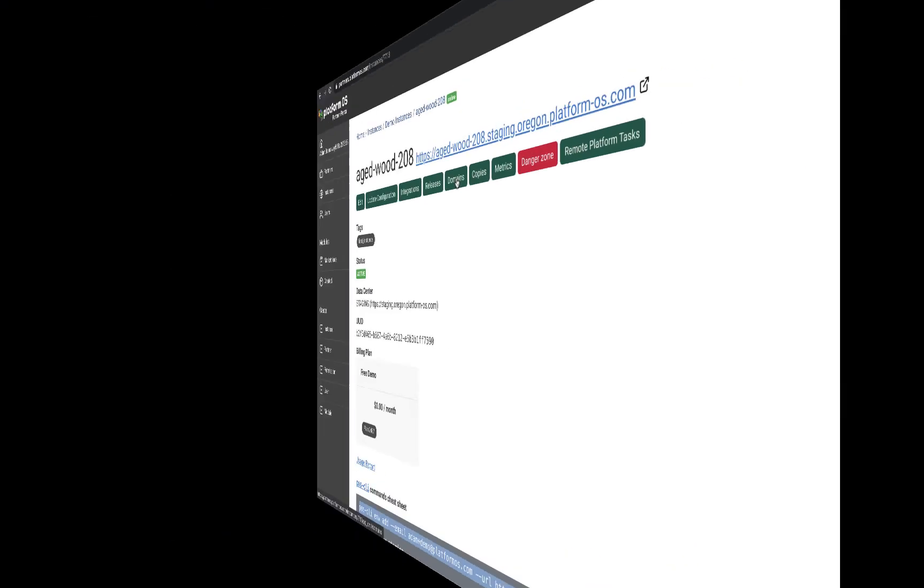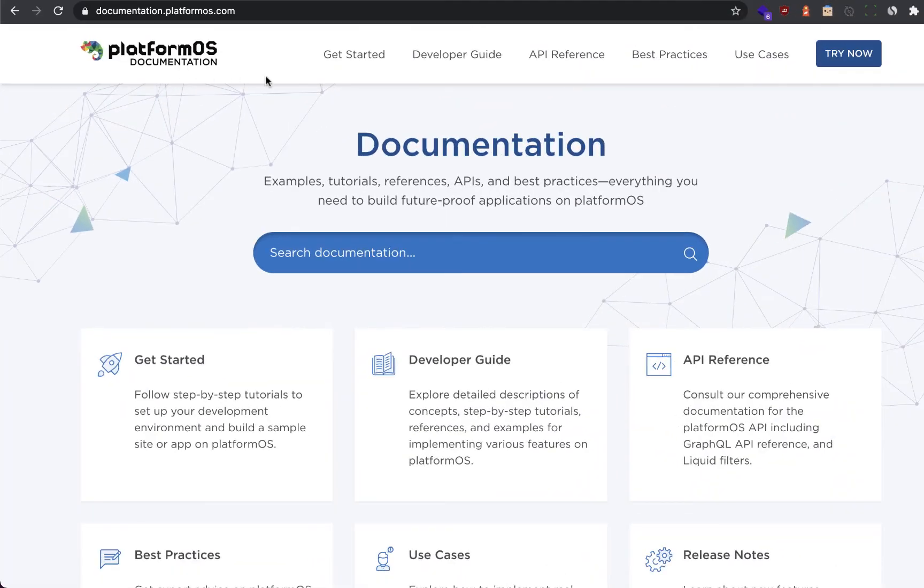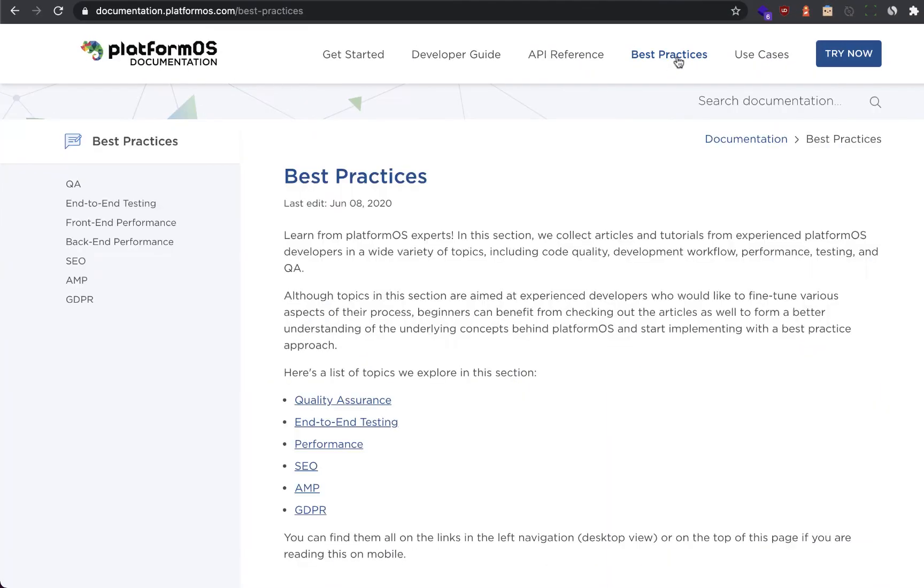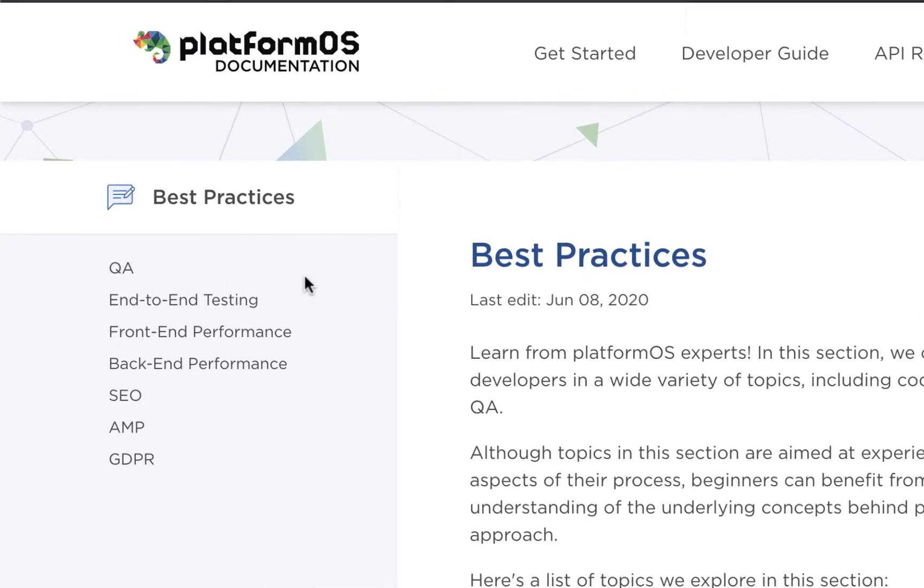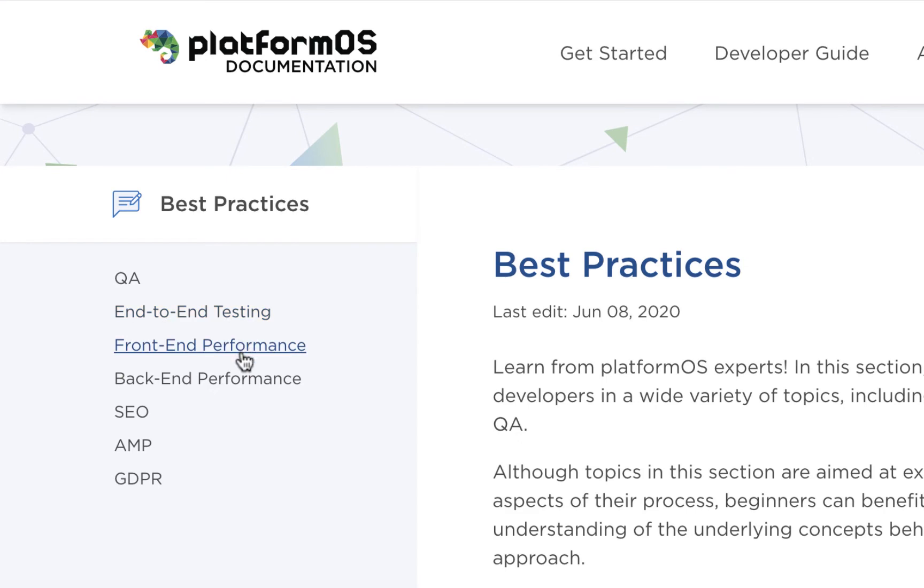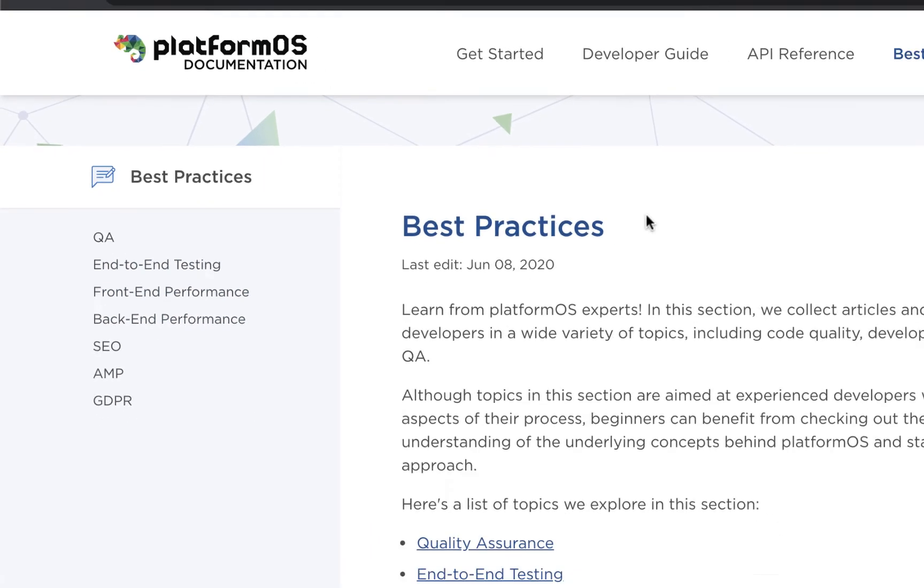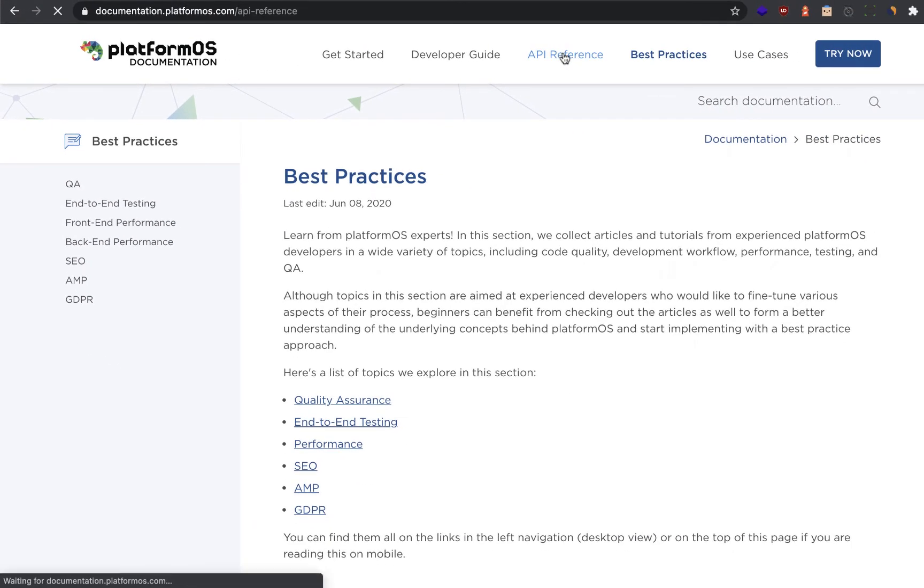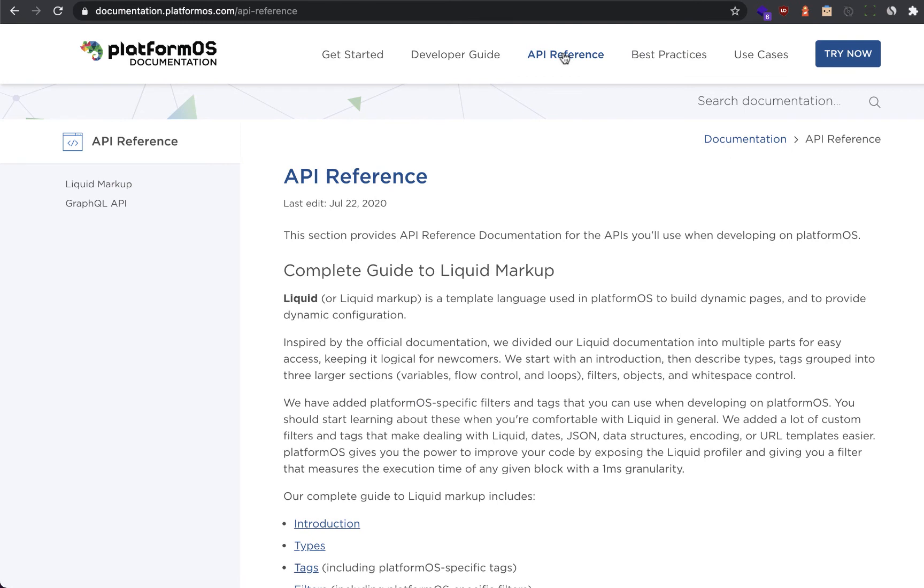The Platform OS documentation will take you through best practices that we use for QA, end-to-end testing, performance, SEO, and more, along with comprehensive API references for our domain-specific languages, Liquid Markup, and GraphQL.